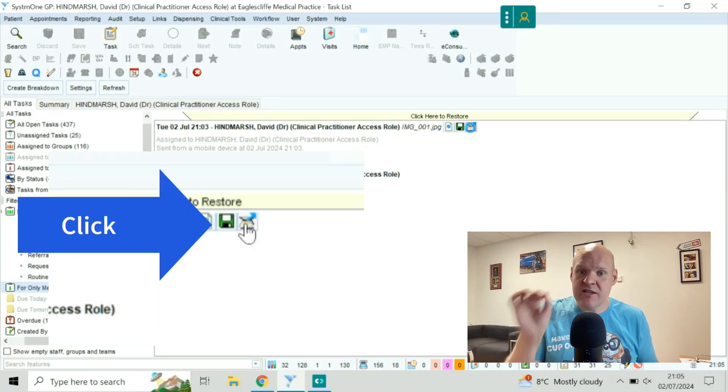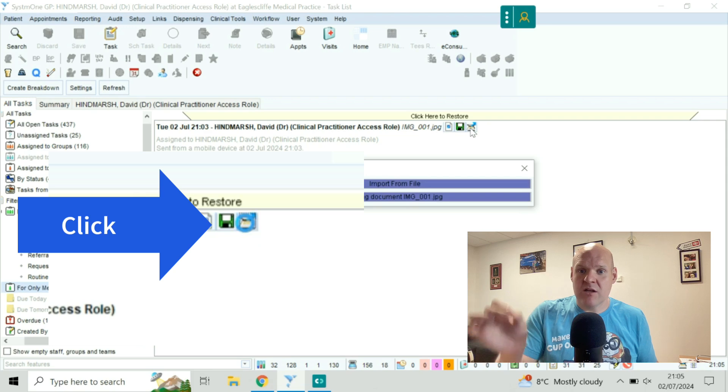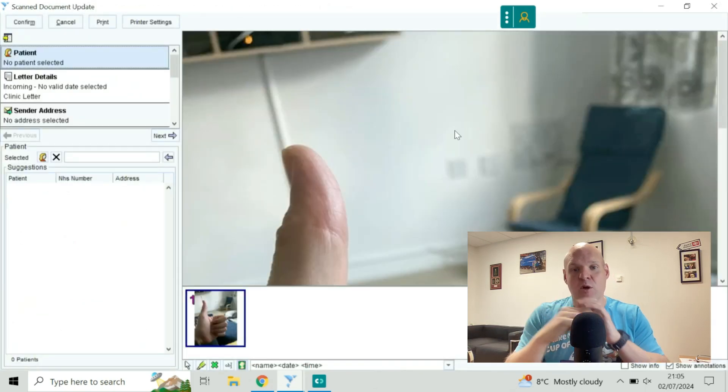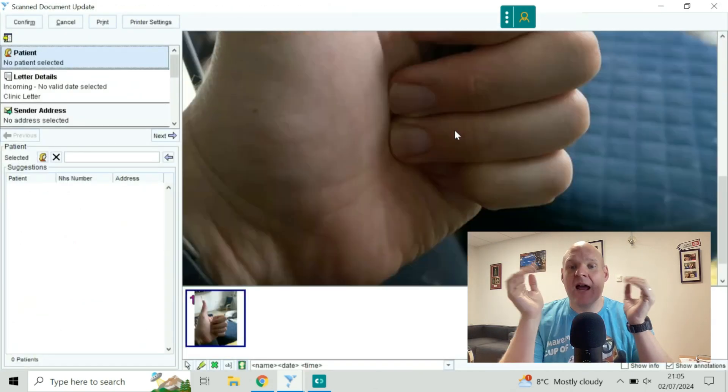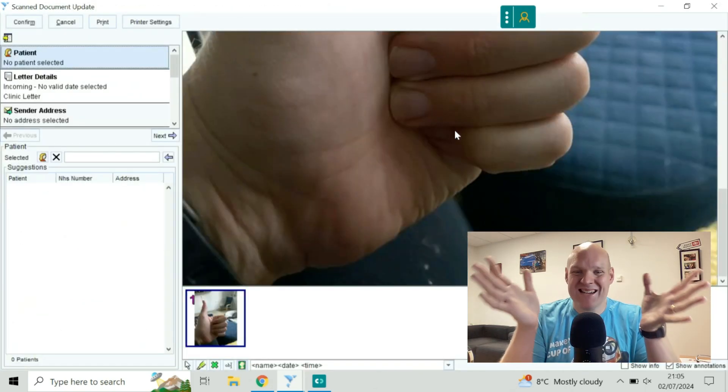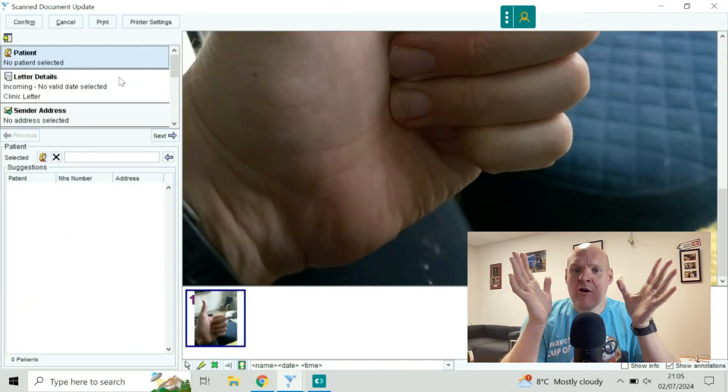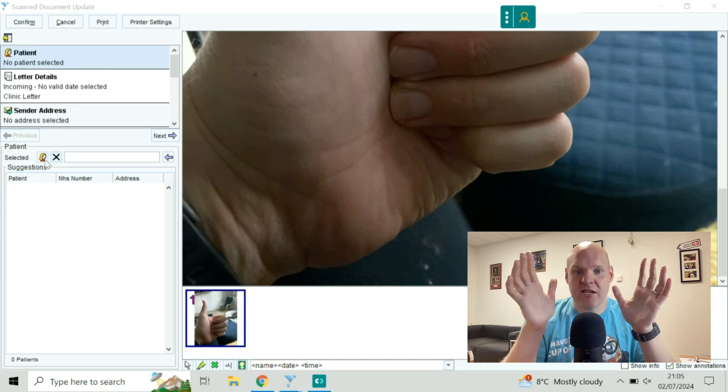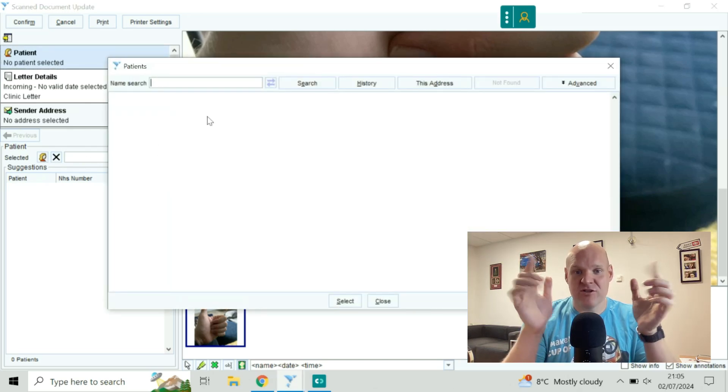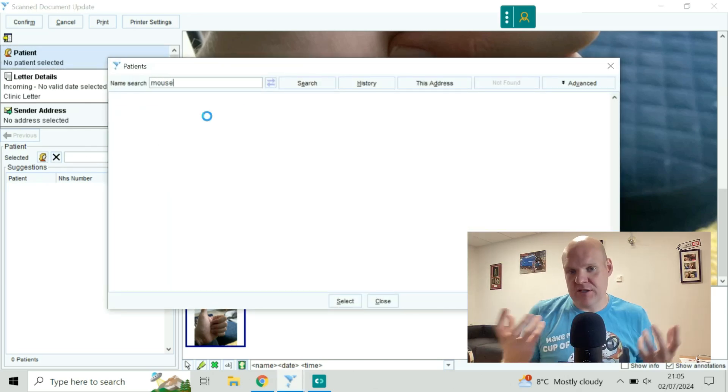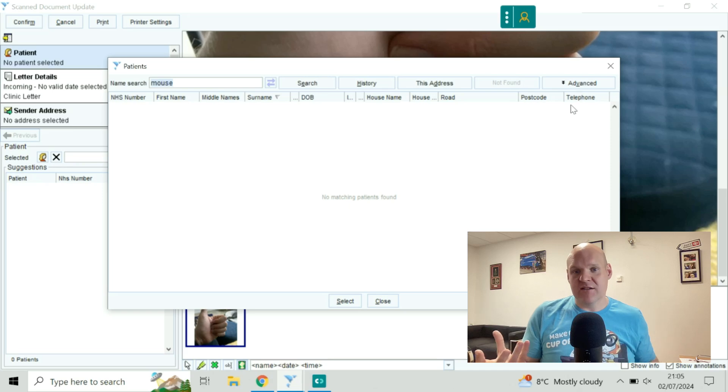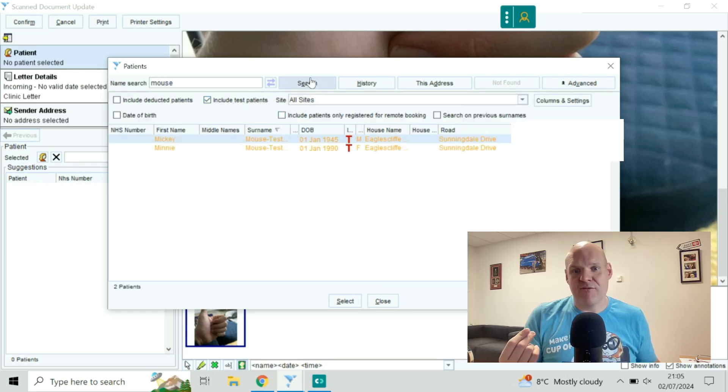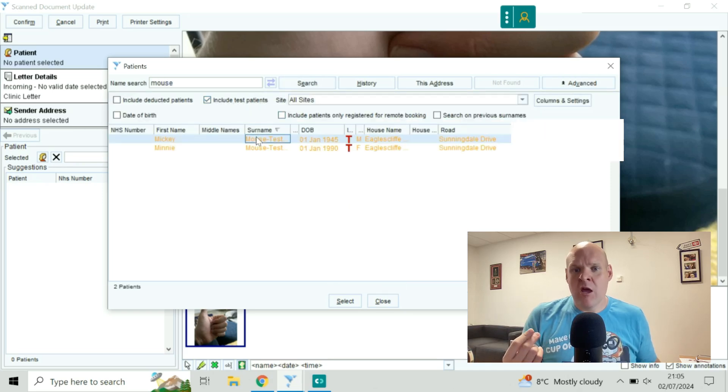This is what the task looks like. You're going to process it by that top right corner, and it pulls it up as a letter. It's completely unassigned, so the first thing you need to do is to find the patient. I'm just going to put it to Mickey Mouse, who's our test patient.